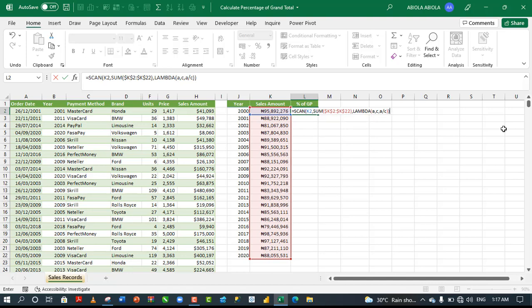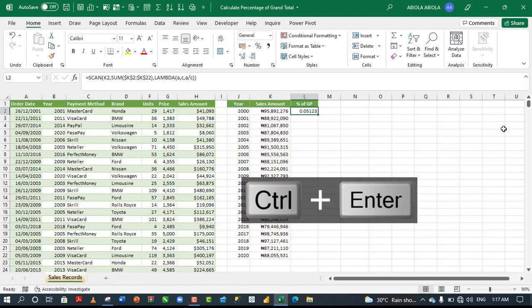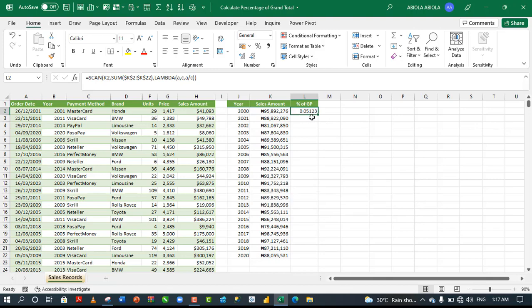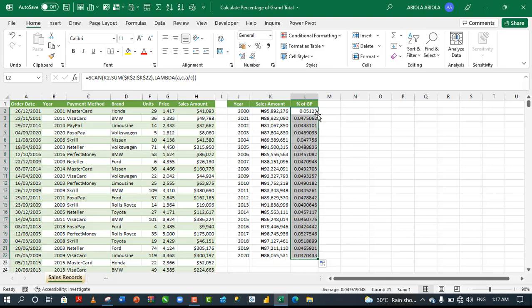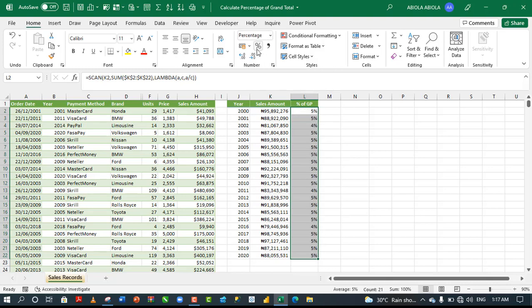I'm going to deploy ctrl enter. Absolutely cool. We have 0.05123. Let's send the reports down with autofill and let's apply the percentage number formatting and increase the decimals.